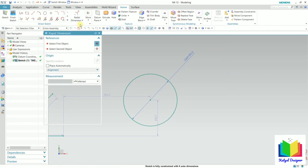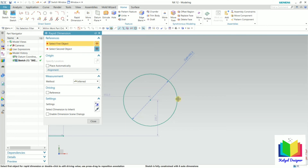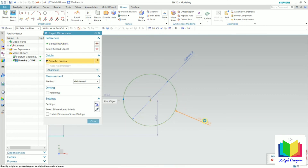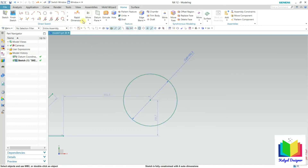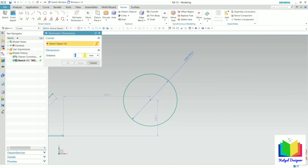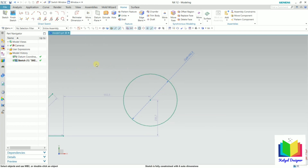We can also use rapid dimension — just select the circle and place the dimensions. Since a dimension already exists, it is showing that the constraint already exists, so I am not adding this. Press escape. Next we have the perimeter option. I go to perimeter and select this curve. Perimeter basically calculates the length of this line — right now the length of the line is shown. Click OK, then cancel. In this way we can insert dimensions in NX.